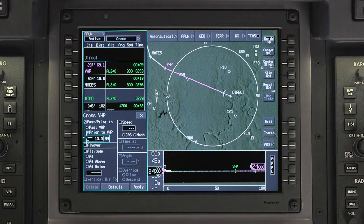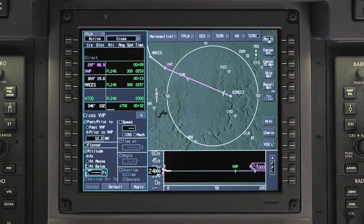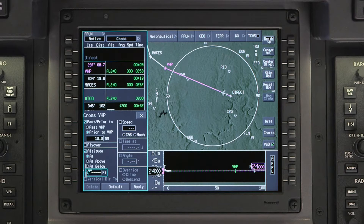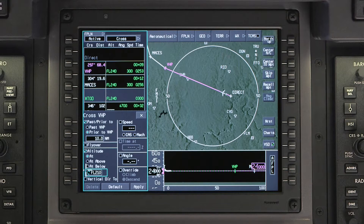Next, click on Altitude. The selection will default to At. Since we were instructed to cross 10 miles prior to Brickyard at a hard altitude of flight level 210, we will select At. If we were instructed to cross At or Above or At or Below, those selections are also available. Enter an altitude of flight level 210, push Enter, and then click on Apply.